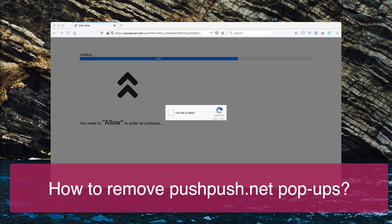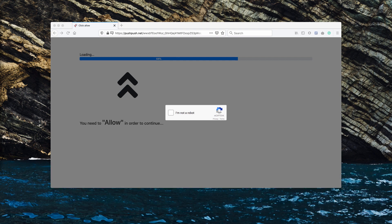As you can clearly see from this screenshot, pop-ups by pushpush.net are presented as some check or verification that you are not a robot.